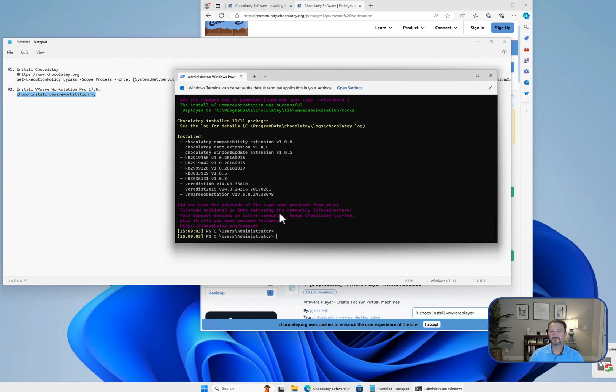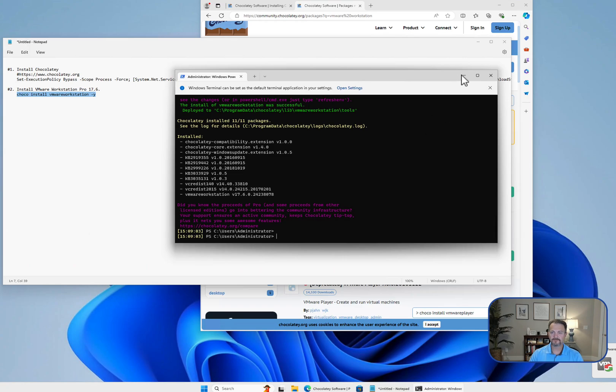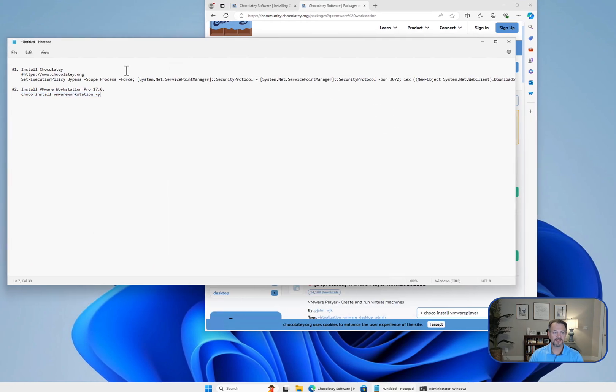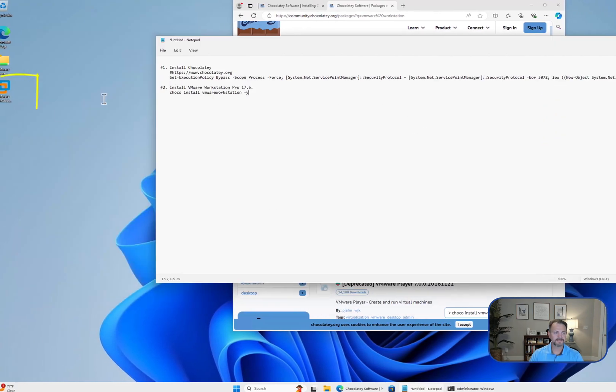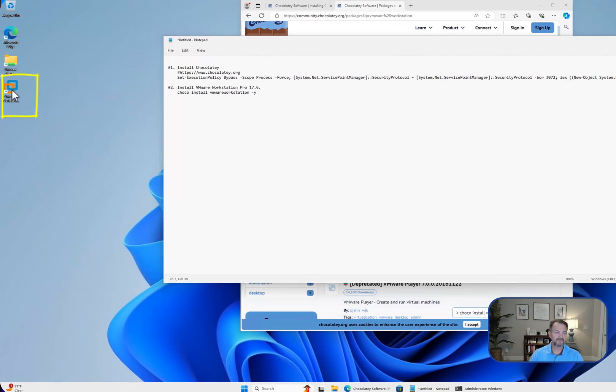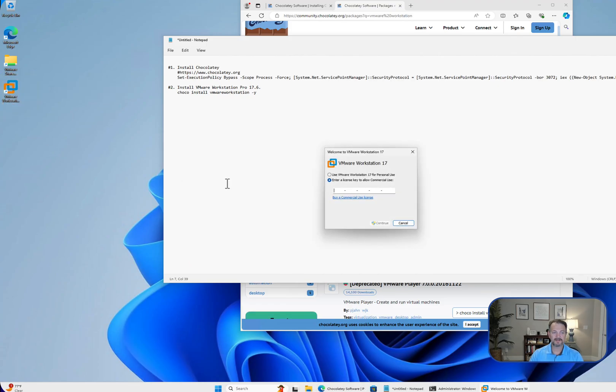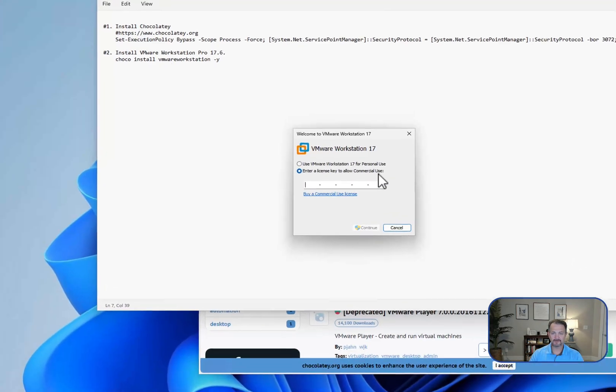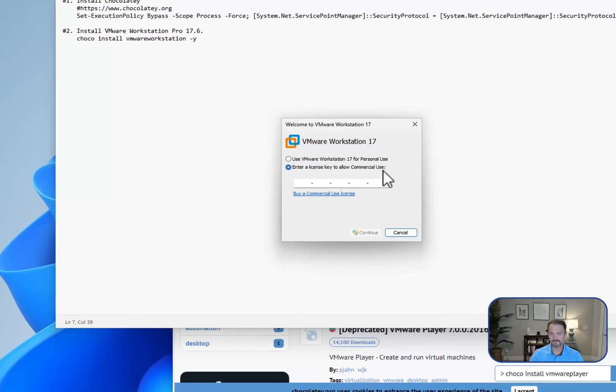At this point you could go ahead and restart your machine, and once it comes back online, you should notice that you've got the VMware Workstation icon on your desktop. Here you can see that it says 'Enter license key to allow commercial use.'